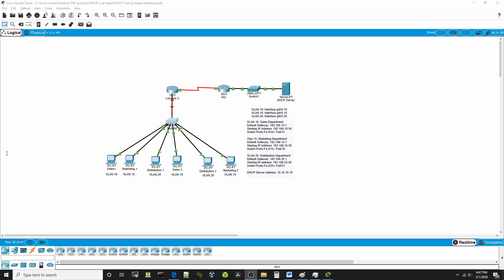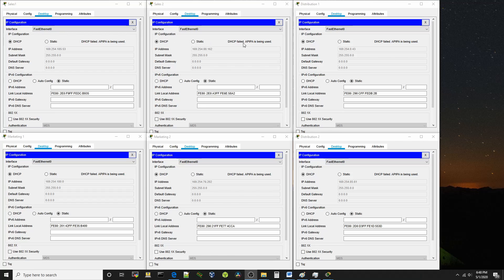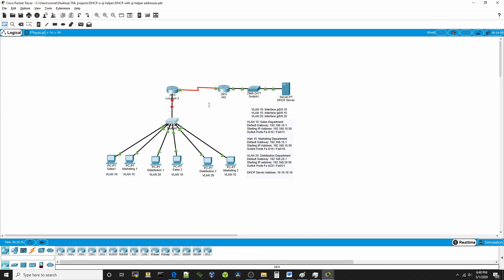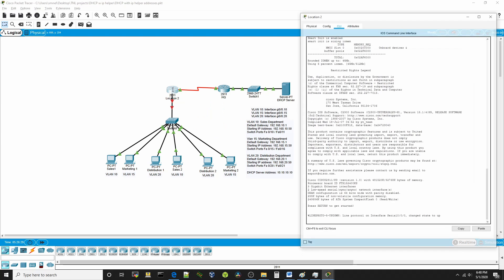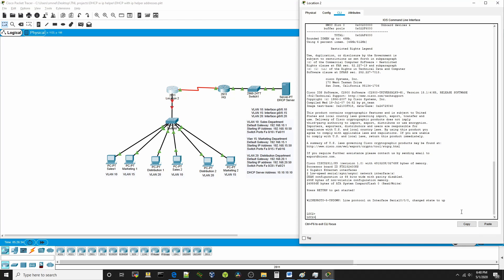Let's head over to the computer and fire up Packet Tracer to actually configure an IP Helper Address on a router. Everything from here down has already been pre-configured - the only thing we need to configure is the GigabitEthernet port on this router to point to the DHCP server. When I minimize this screen, we can see all our computer systems showing DHCP failed, and the beloved 169.x.x.x address from Microsoft saying something isn't right. Let's bring up Location 2 and get into global configuration.